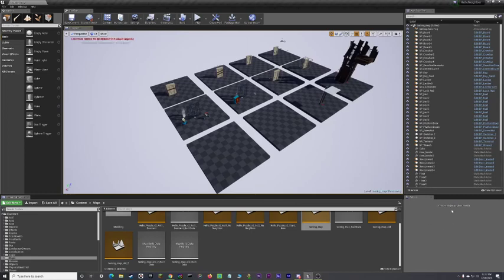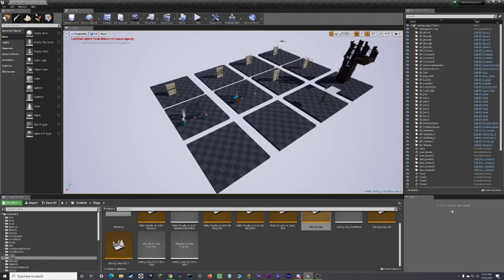Hey guys, welcome back to another video. Today, I'm going to show you how to set up a landscape.